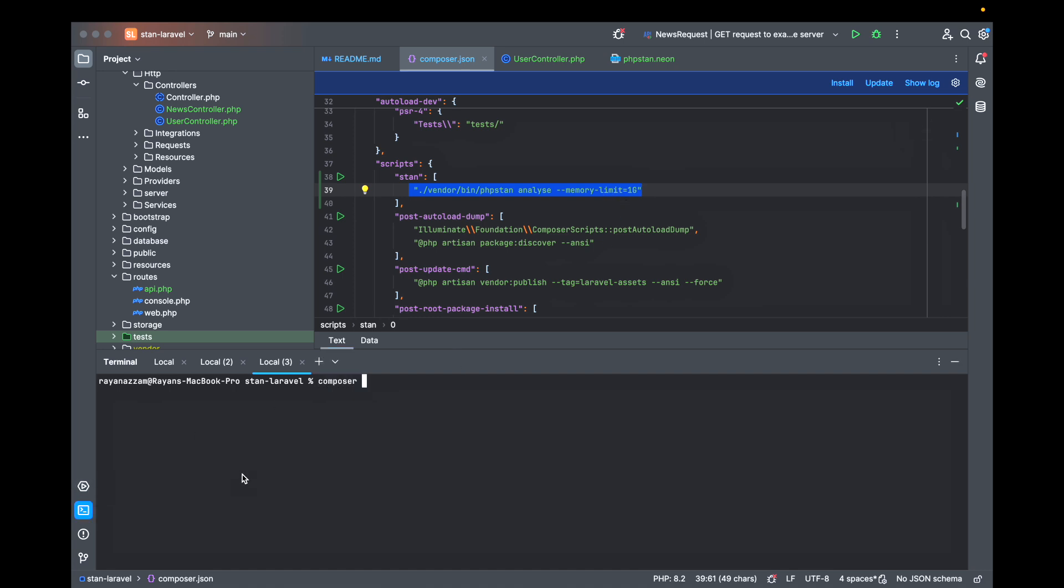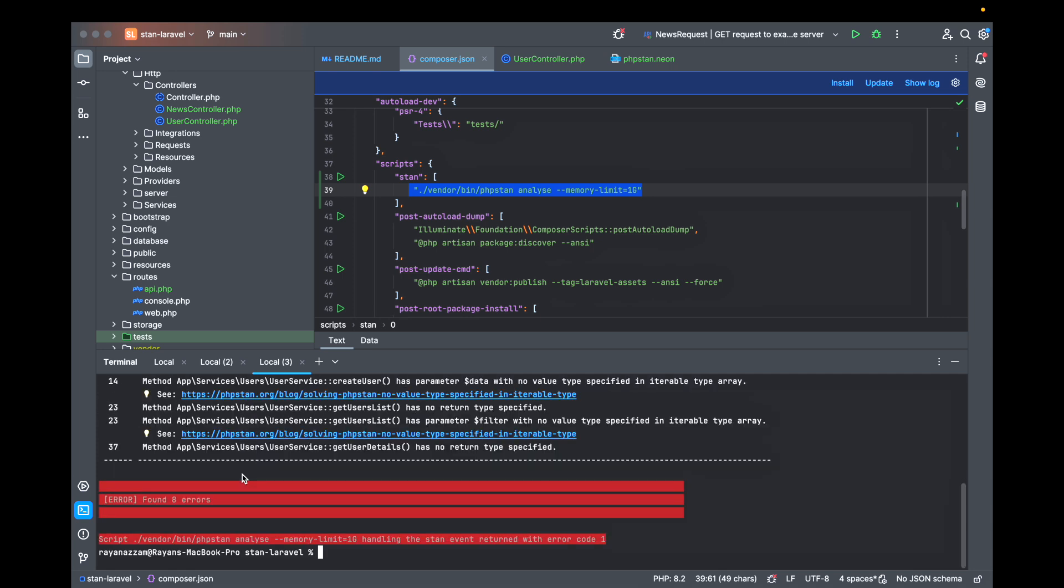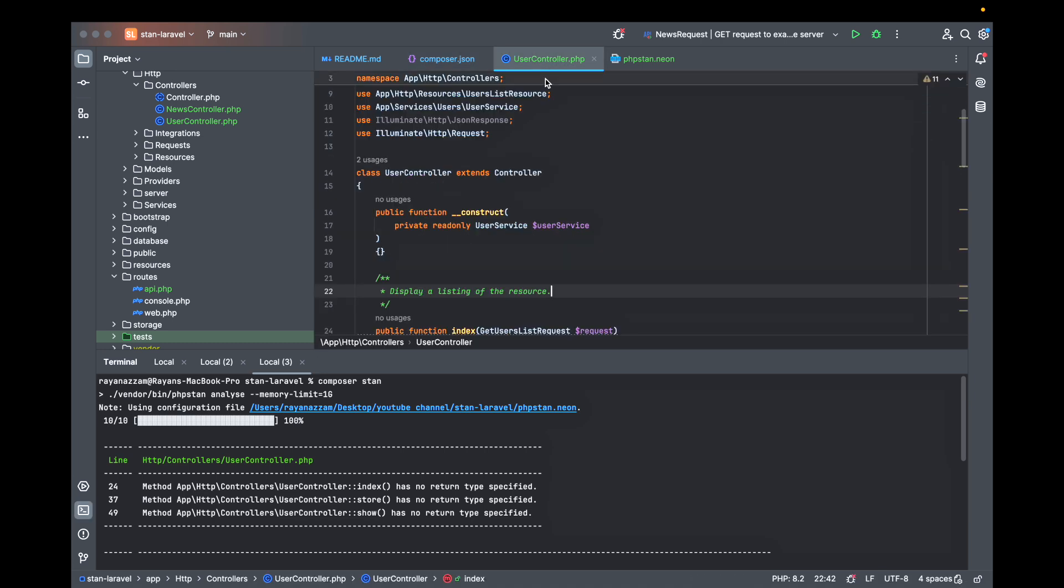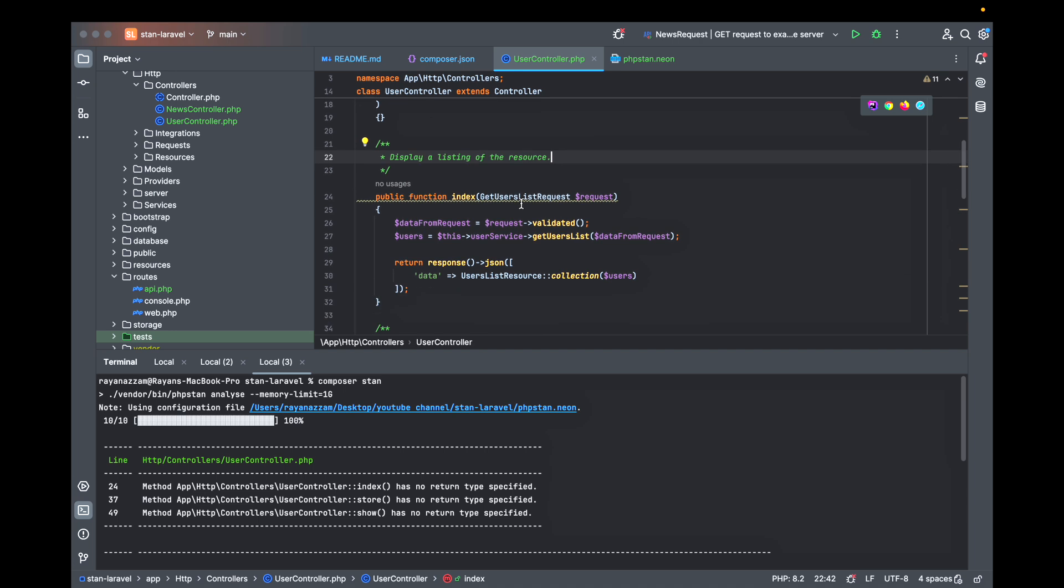If we type composer stem then we will get those eight errors. Let's go and see what that means. The first error: method has no return type specified.